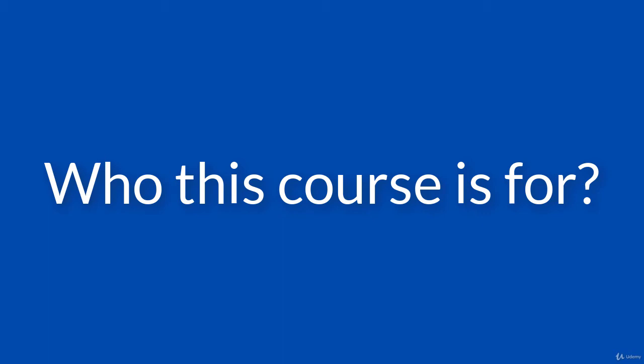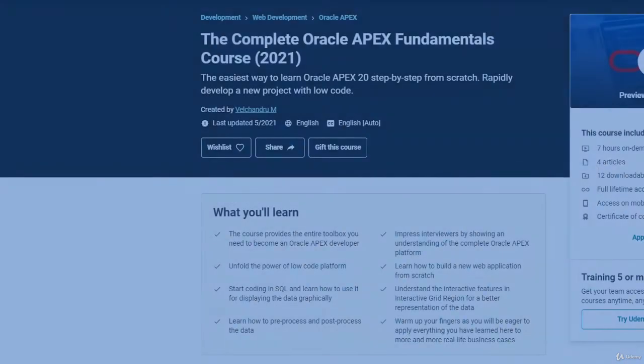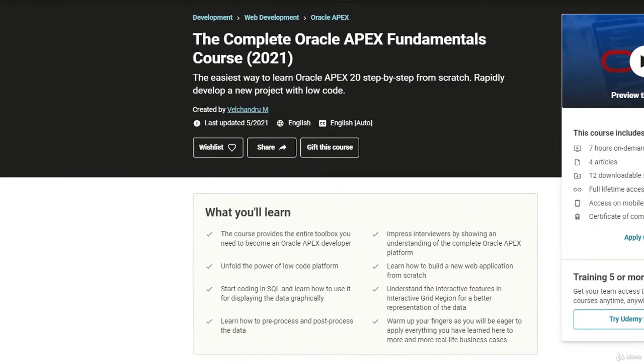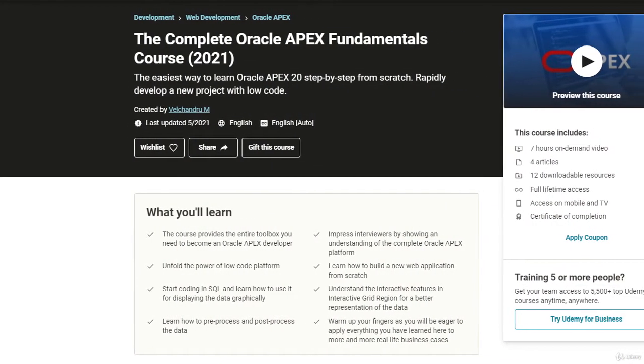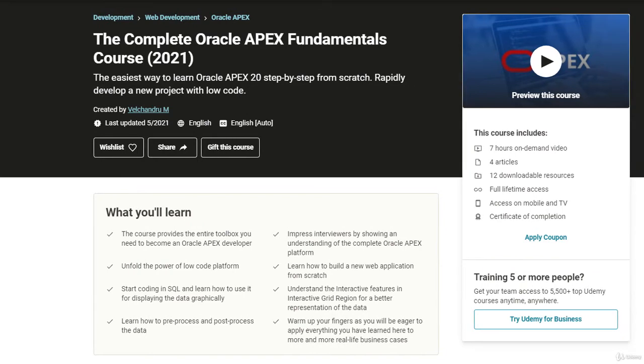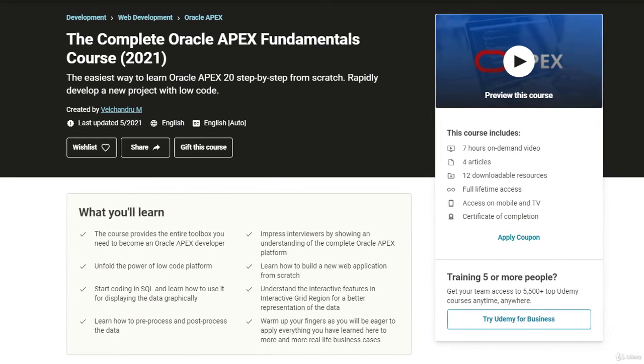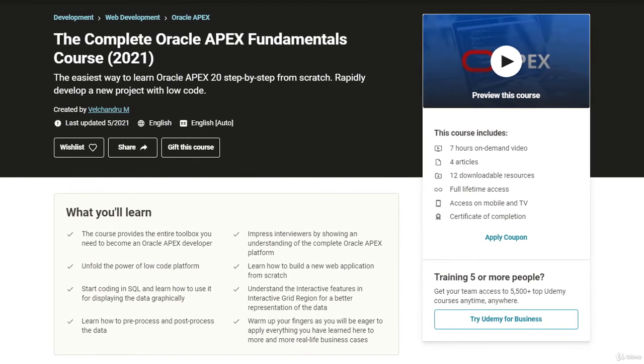First, you need to understand the fundamentals. I would consider starting off with the Complete Oracle Apex Fundamentals course, which was published earlier. This will cover everything that you need to know to get started in Oracle Apex.